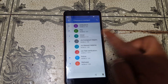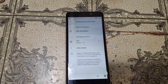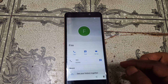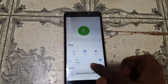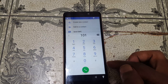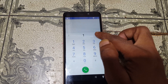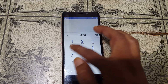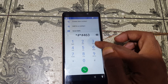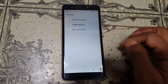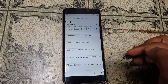Now select any contact from here and just tap on the selected contact. Now tap on the call button, just call, and you will see this screen. Delete this number and type here: star hash star hash star hash four six three six hash star hash star.